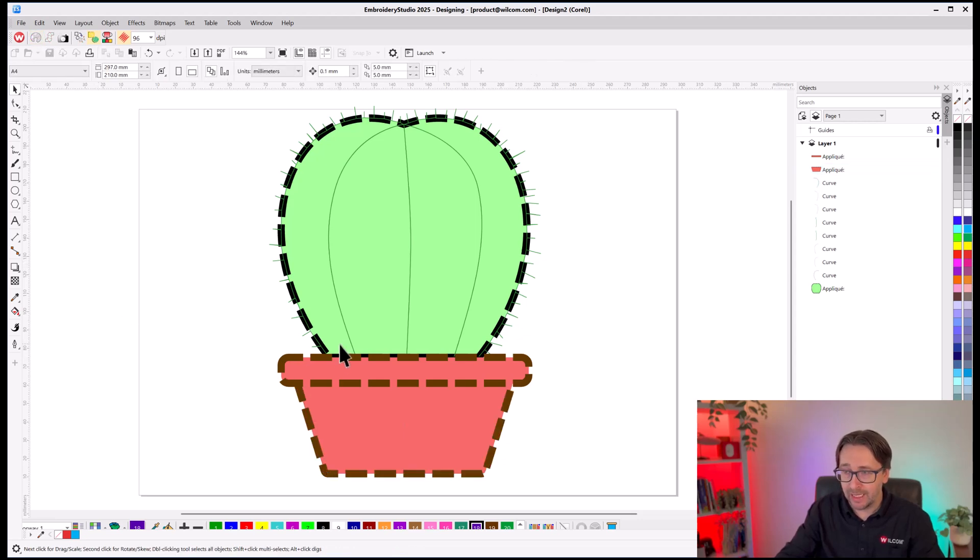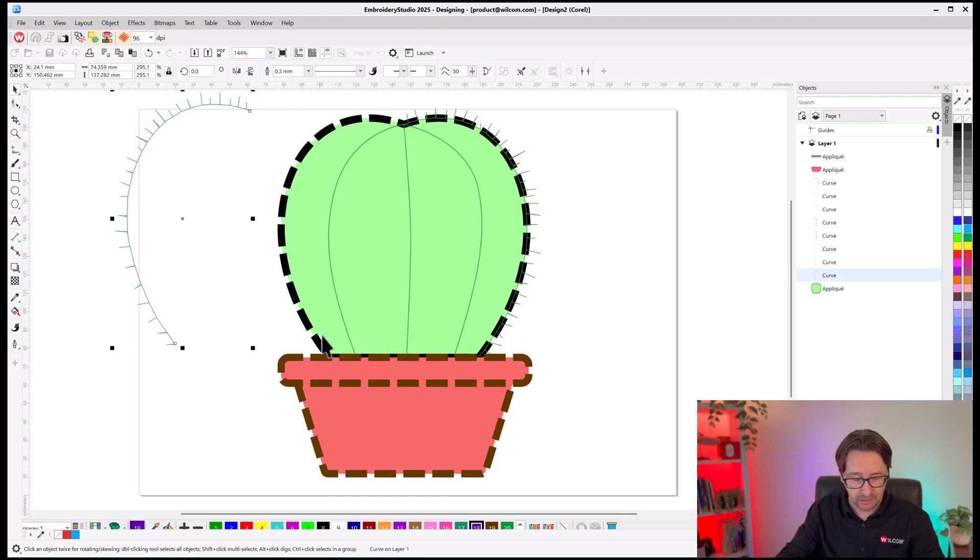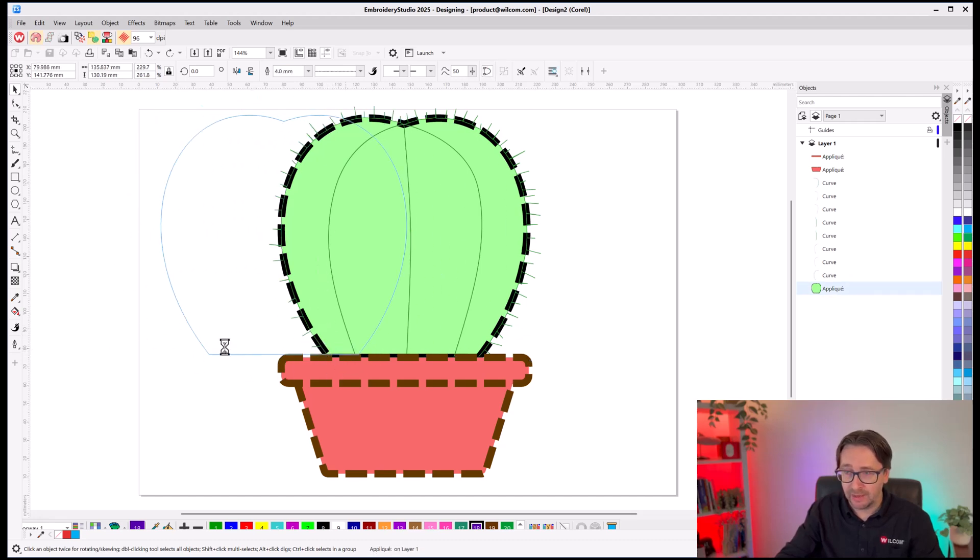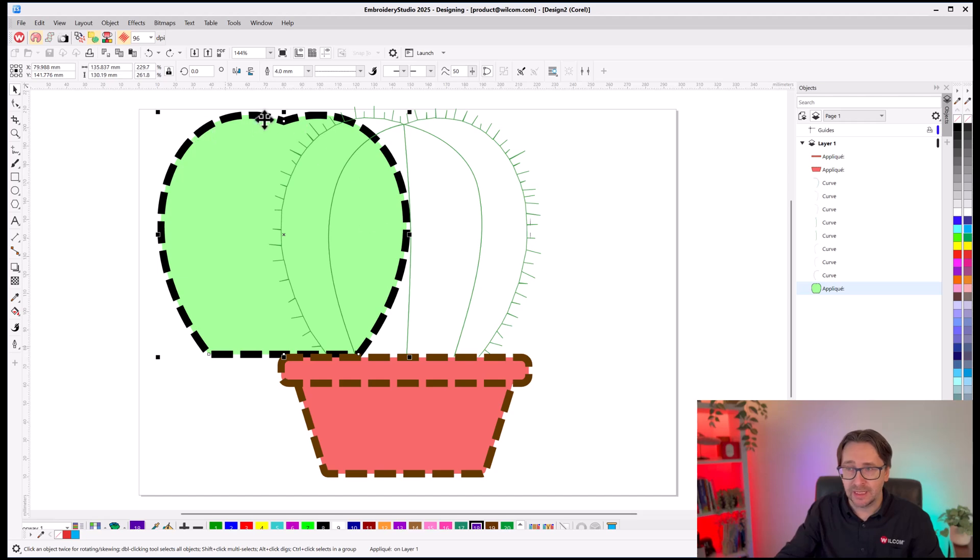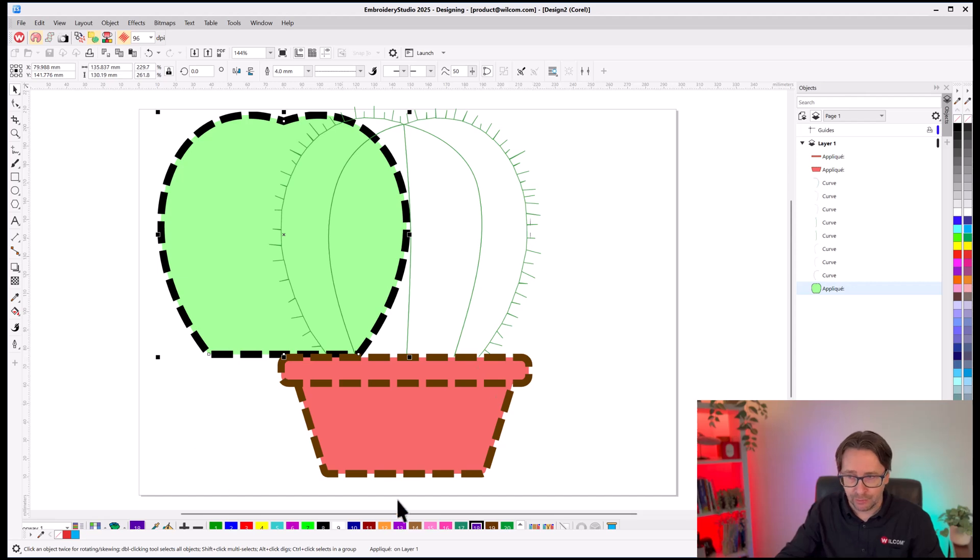Now, it came in as black for this particular Applique shape down the bottom here, because it didn't have an outline around this original vector graphic. The pot did. It had a small red or brown outline, which would have converted to a run stitch had it been regular embroidery. So, I took that brown outline and said, well, maybe you want your Applique to be brown as well.